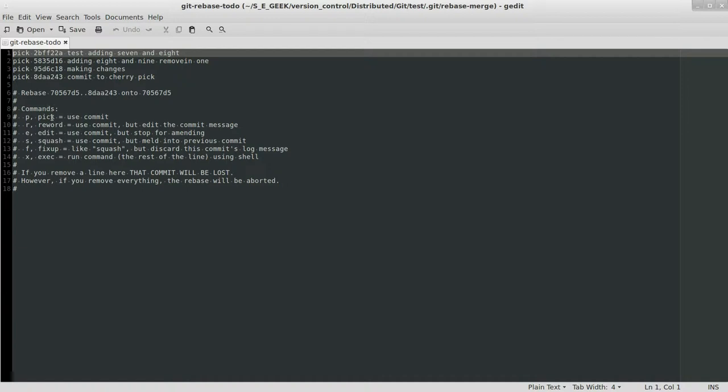So we can pick a commit, meaning we're going to carry it over. We can reword it, which means that we'll edit the commit message. We can edit it, which means rebase will stop intermittently and allow us to actually edit that particular commit and recommit it.